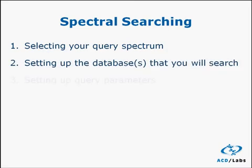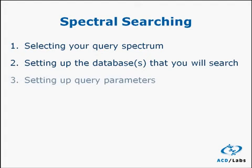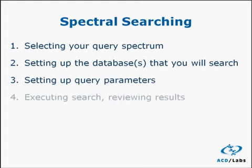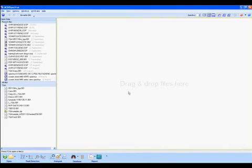Third, is setting up the query parameters, such as what search algorithm to use or a specific spectral range. Finally, you'll execute the search and review your results.